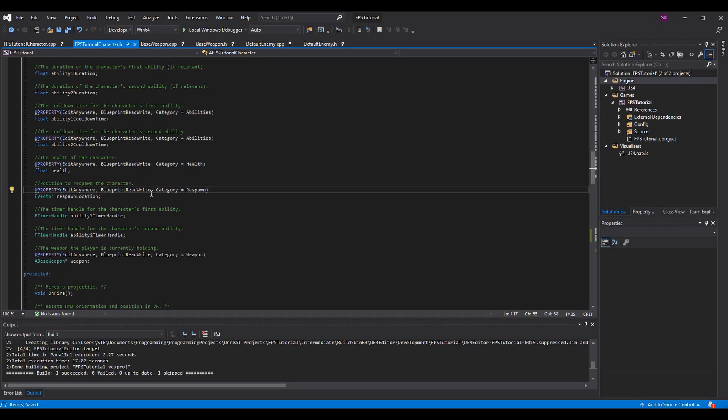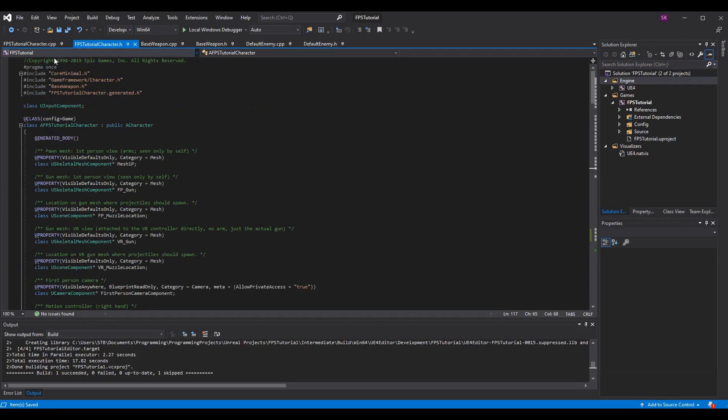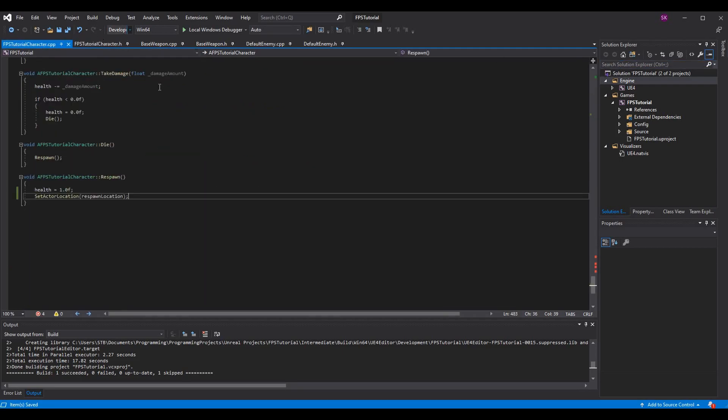Make sure you have this UPROPERTY that's EditAnywhere, BlueprintReadWrite. You don't need the category, but category equals respawn, that's just the way to find it easier in blueprint. I would recommend making sure you can see this in blueprint because we will be able to access it for file writing, file reading, and also any sort of transforms we do with the character, which we'll probably be doing in blueprint.